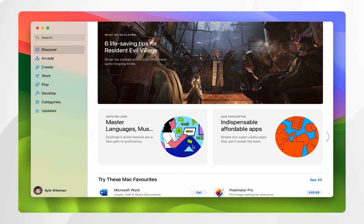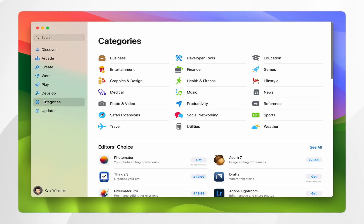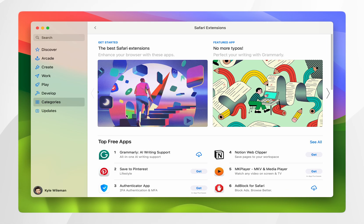Once the application store has opened up, we want to navigate to the extensions. To do this you want to click on categories on the left hand side menu and here you will see the category Safari extensions and you want to click into that.